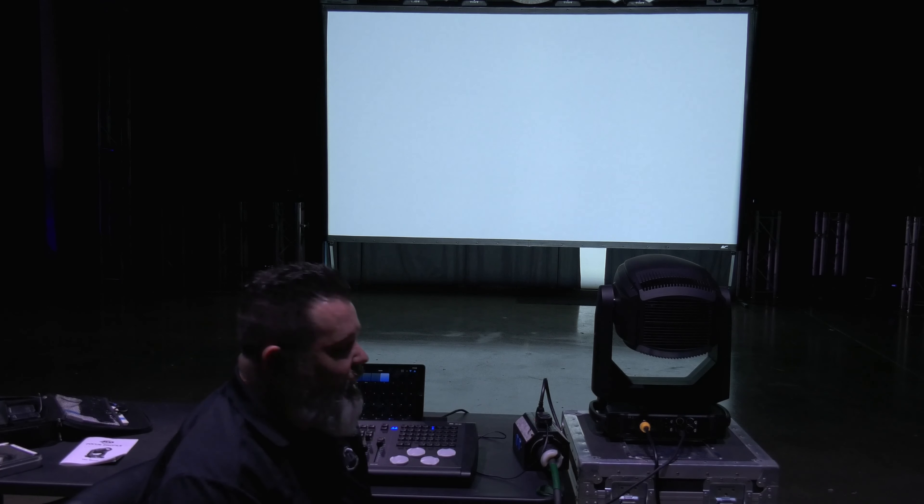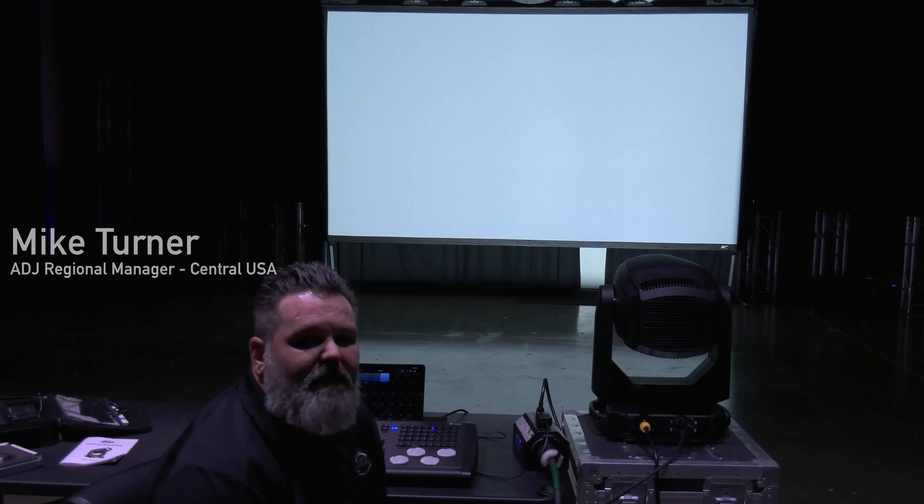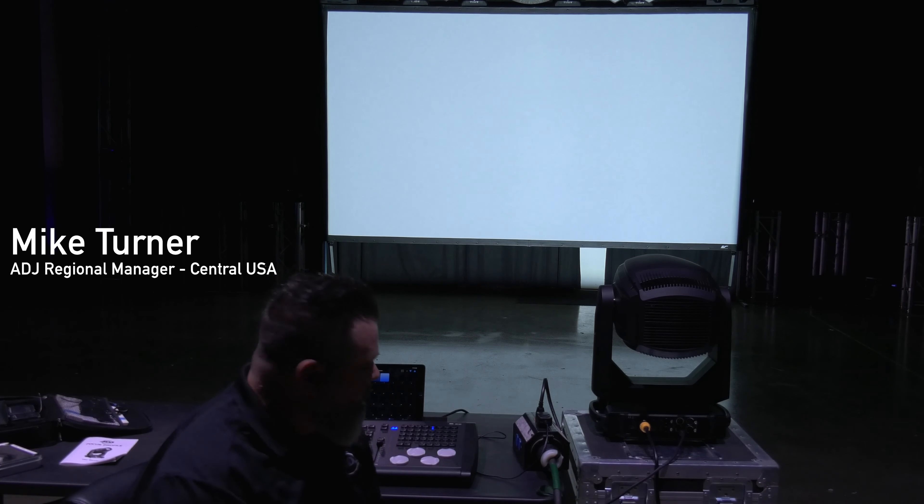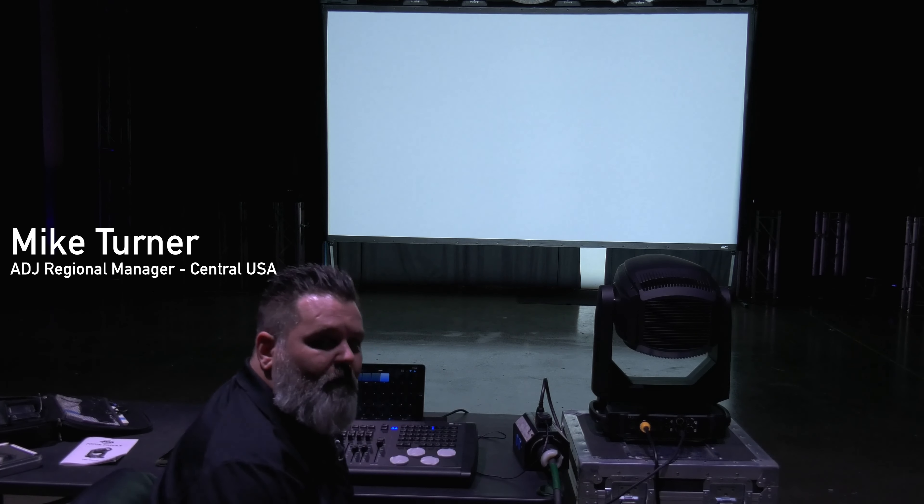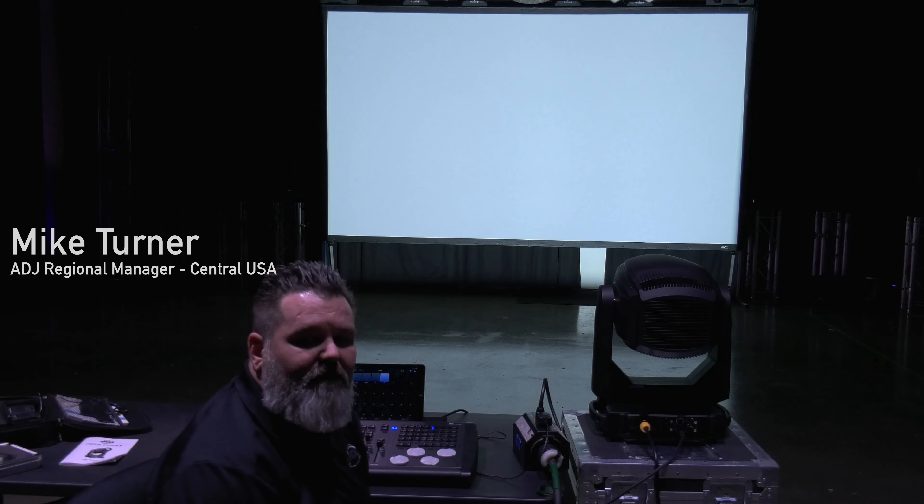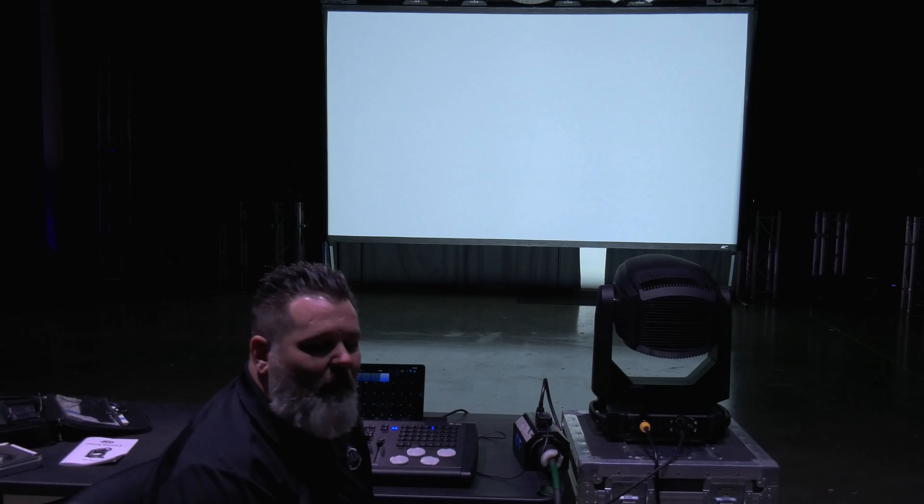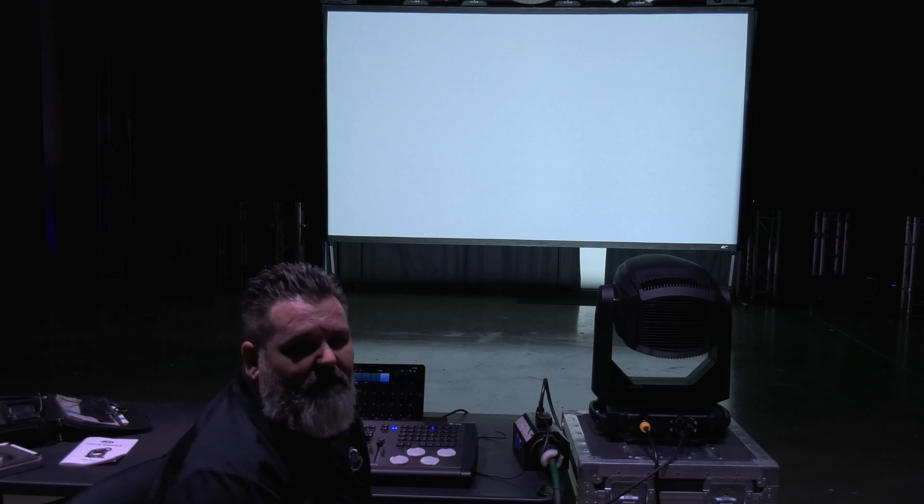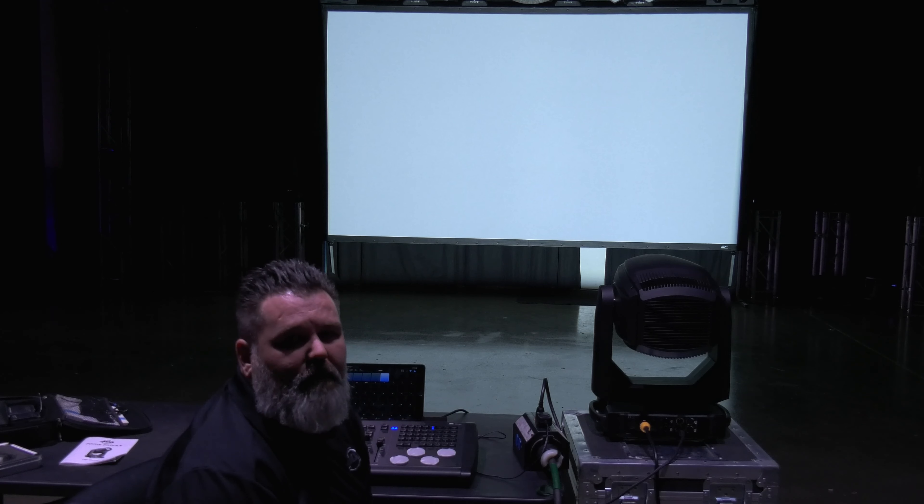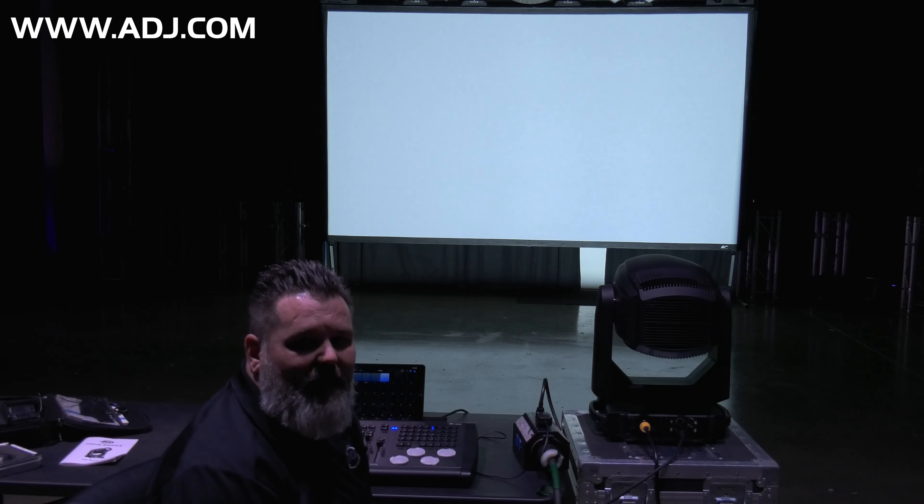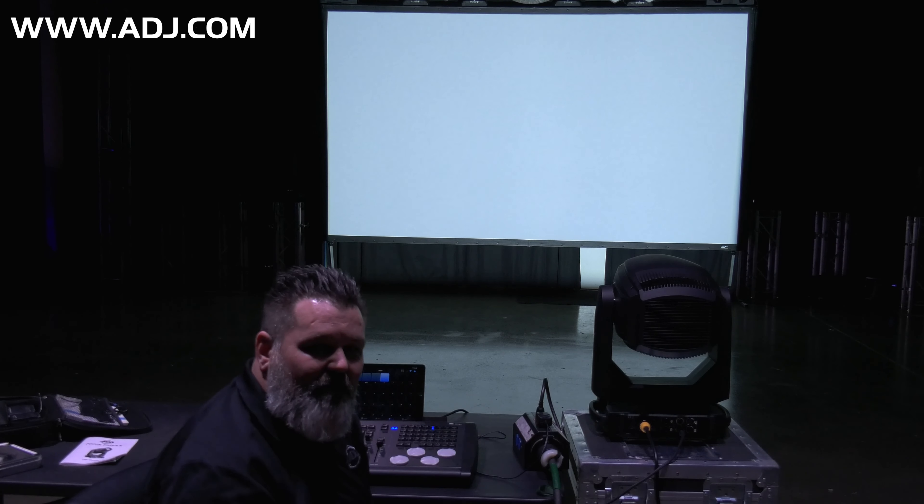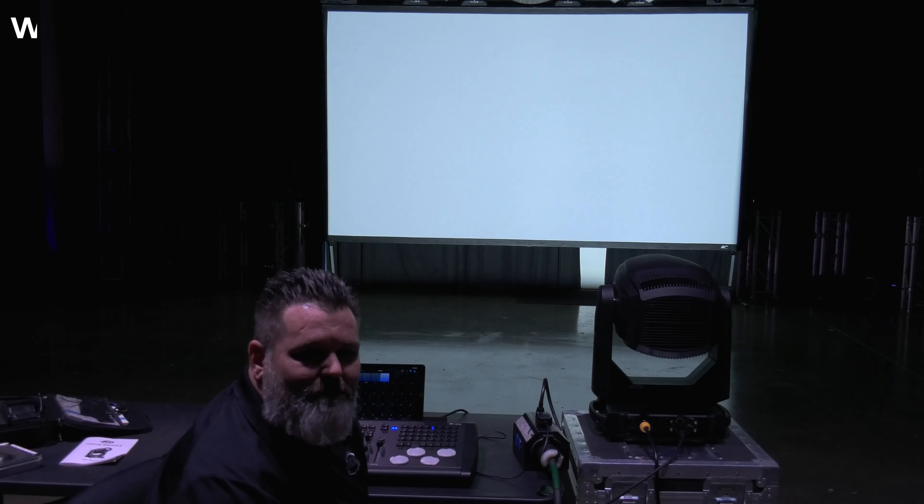So again guys, I appreciate you for sticking around for the whole video. This is the demo of the Focus Profile from ADJ. I'm sure you're going to have some questions and we're all here to answer them. Feel free to visit us at www.adj.com and I'll see you guys soon.